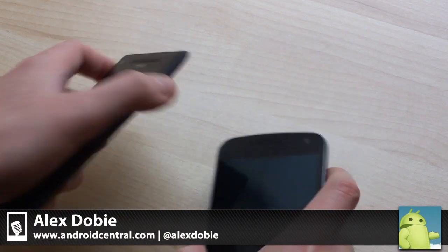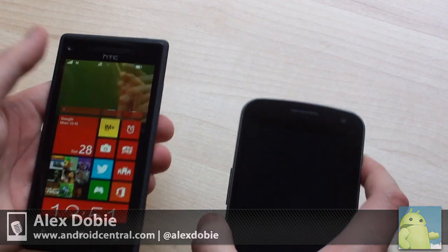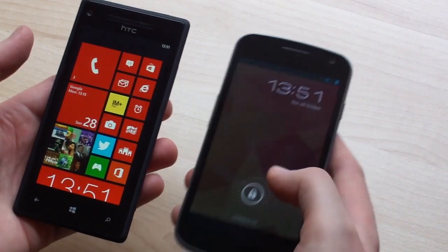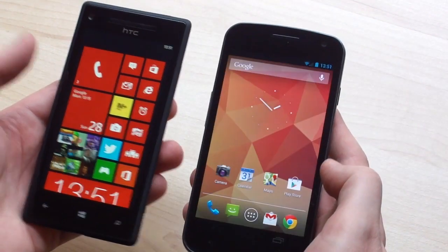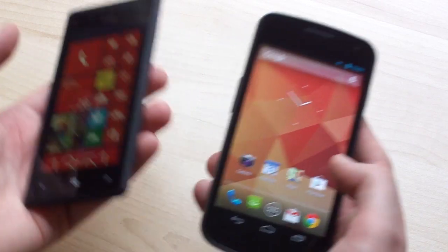Hey everyone, this is Alex from Mobile Nations with the HTC 8X running Windows Phone 8 and the Samsung Galaxy Nexus running Android 4.1 Jelly Bean.